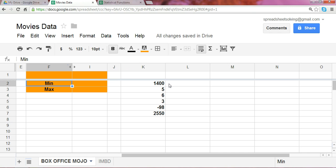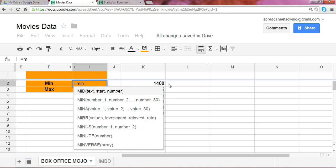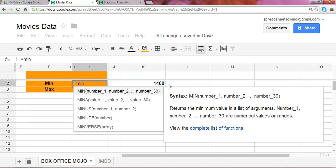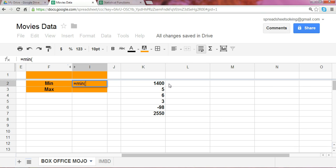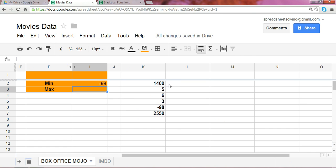Remember, whenever you start off with a function or formula, you must begin with an equal sign, followed by the name of the function, which is the minimum. And at that point, we can highlight the range of cells, your data set, from which you'd like to calculate the minimum. Close the paren, hit enter.